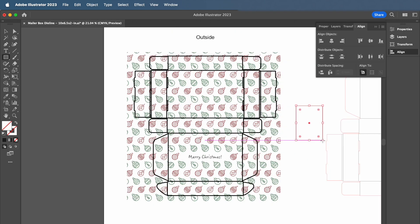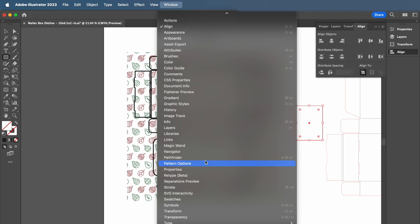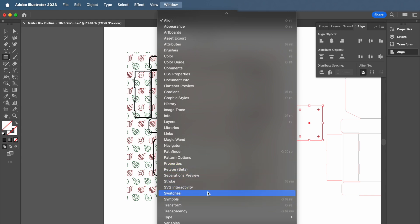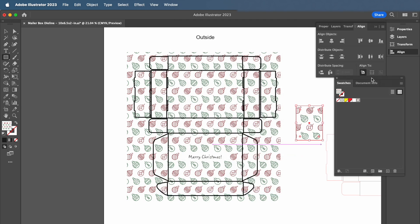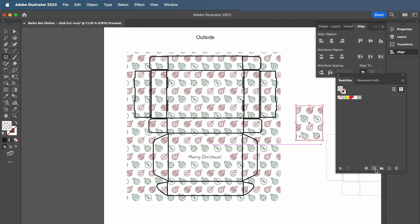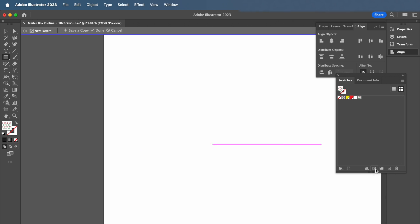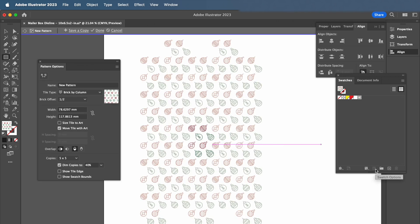If you want to use this pattern again, you can find this pattern that you created in the Swatches menu. From here, you can always make edits to your pattern by selecting the Edit Pattern button on the bottom.